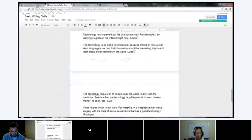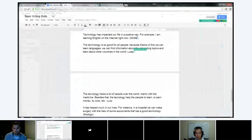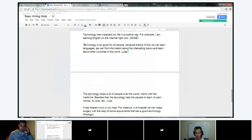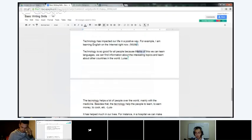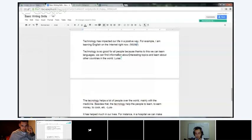Louisa: 'The technology is so good for all people, because thanks to this, we can learn languages, we can find information about the interesting topics, and learn about other countries in the world.' Like what I was saying to Junaid — 'technology' because it's general. 'Technology is so good for people' or 'all people.' Take out the comma before 'because' and say 'thanks to this, we can learn languages, we can find information about interesting topics' — take out 'the' — 'and learn about other countries in the world.' Perfect.